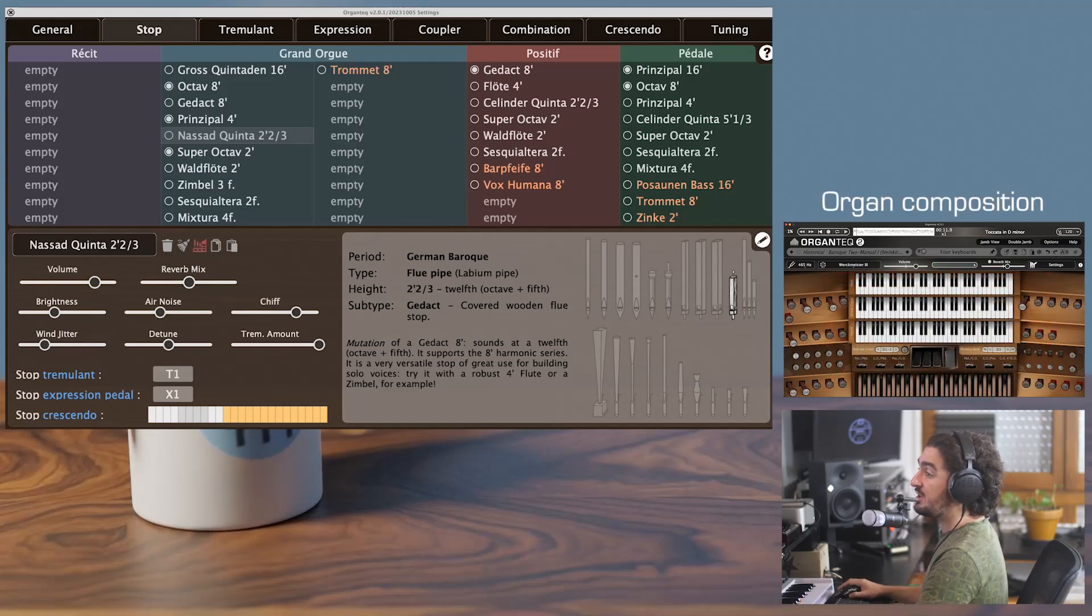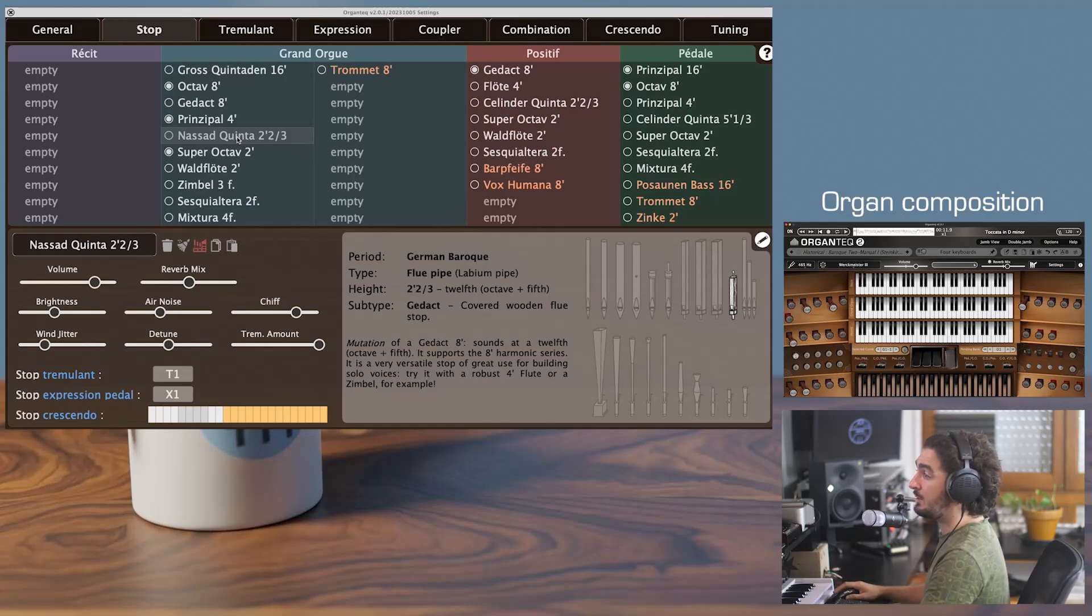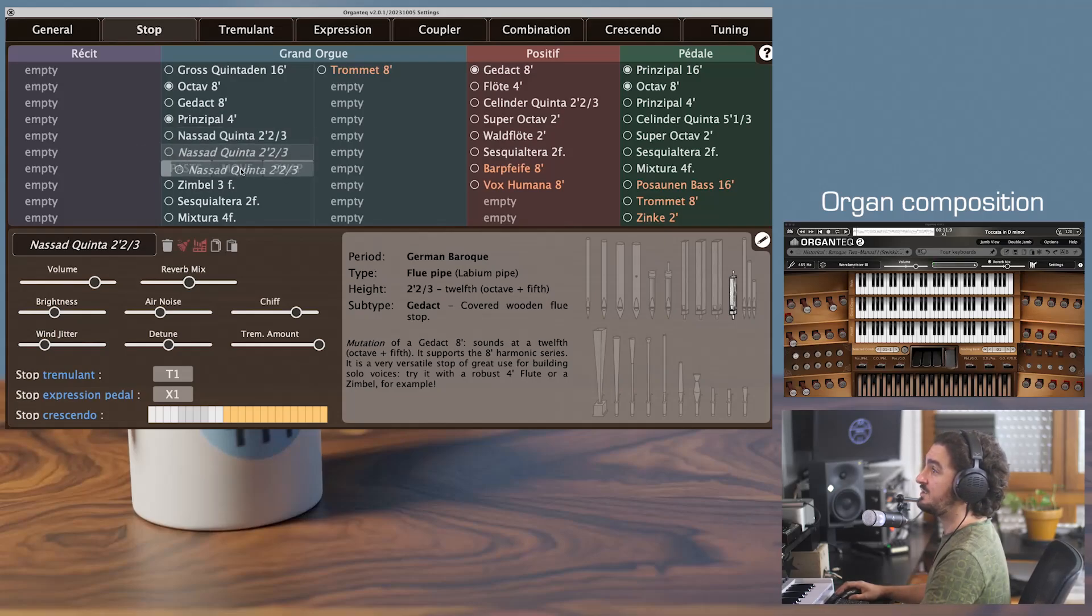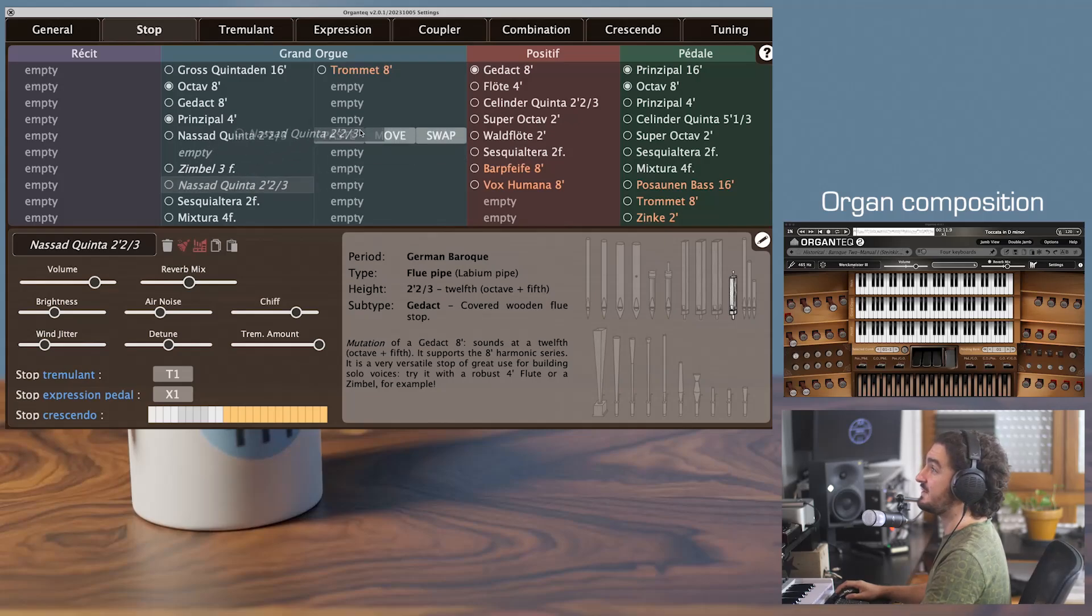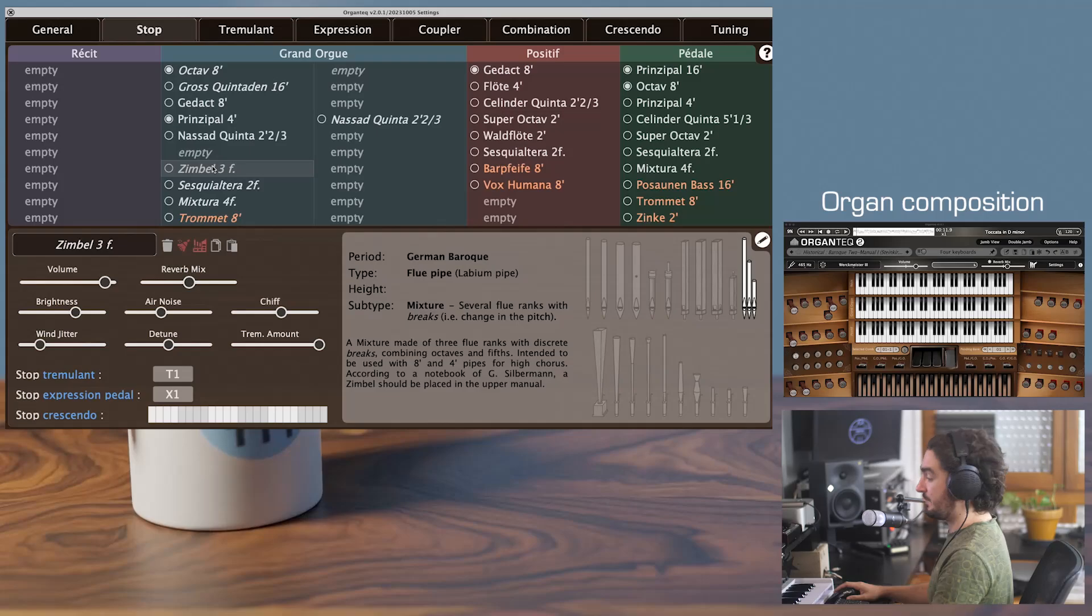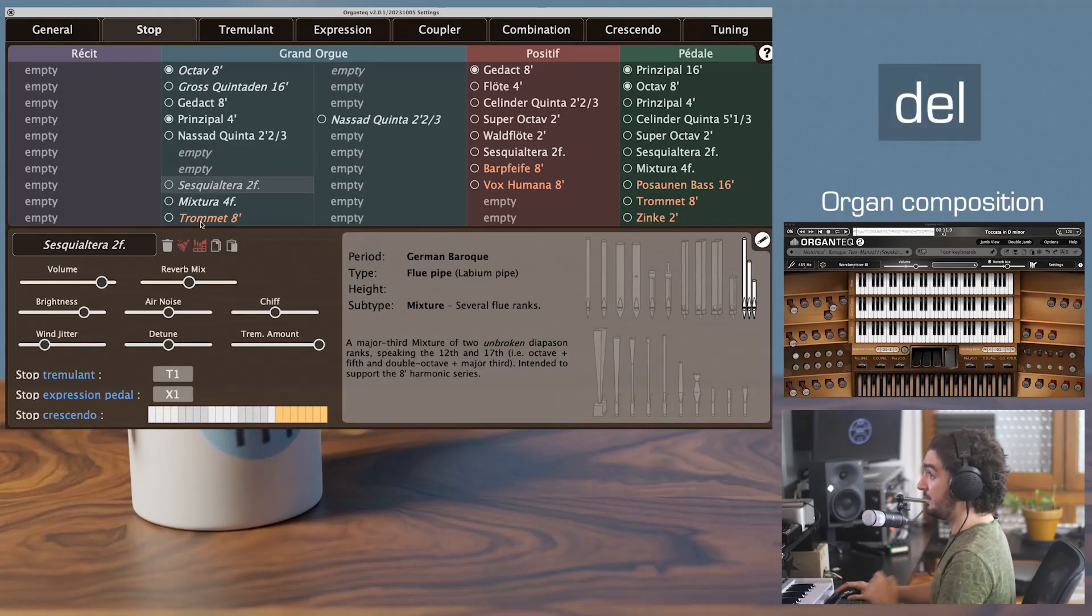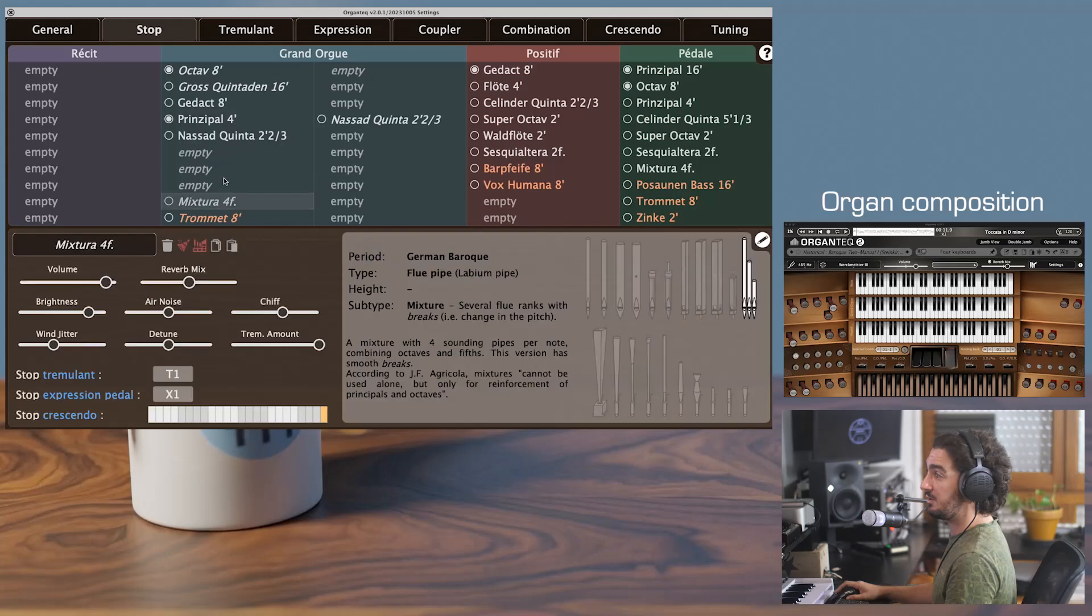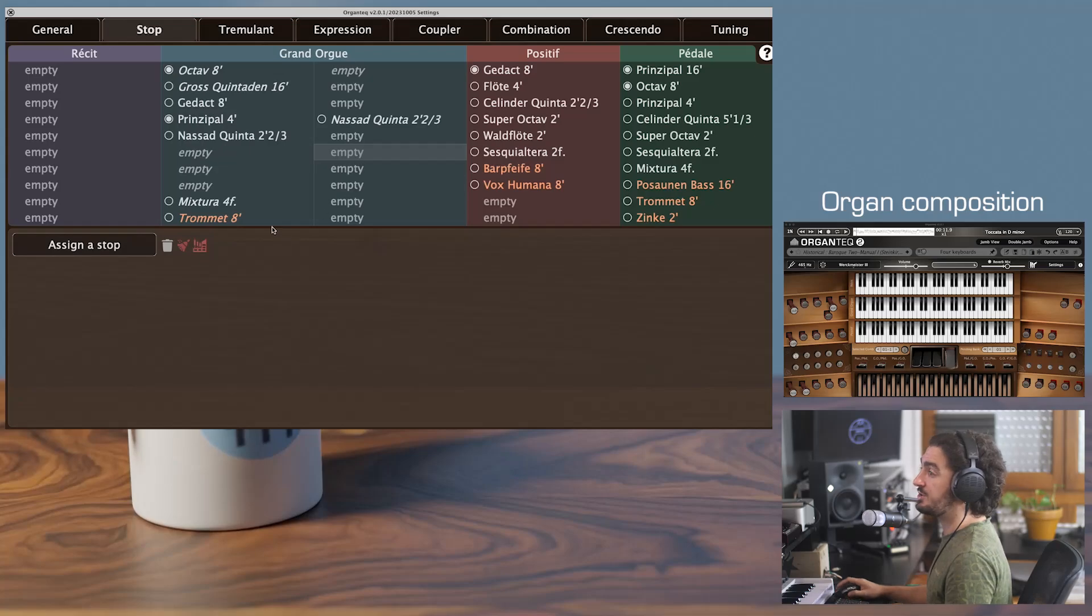You can change your organ composition quite easily. With a single drag and drop, you can either paste a stop in a slot, or move it, or swap it, or insert it between two stops. You can empty a stop with the delete key, or with the little bin icon here.